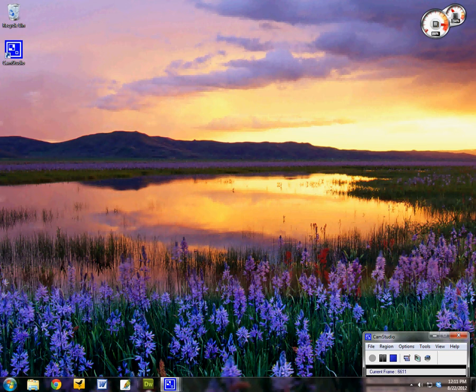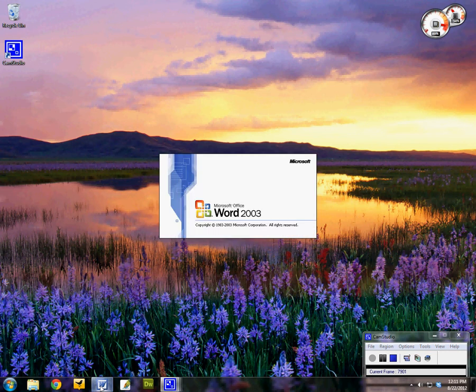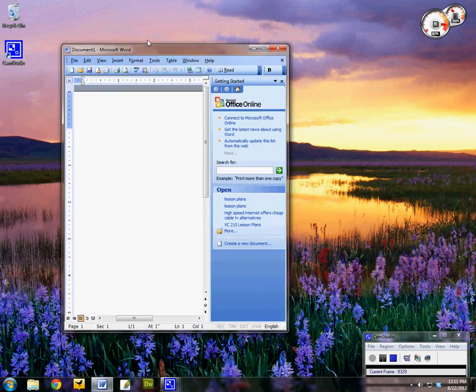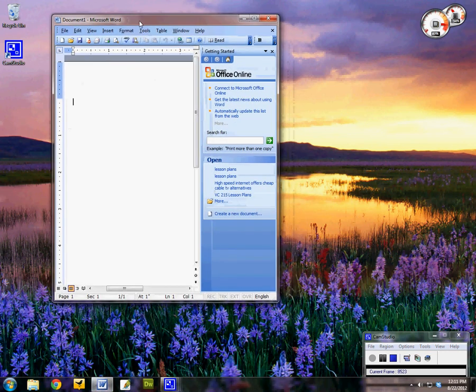So I'm going to come down here and on my taskbar I have Microsoft Word loaded. I'm just going to left click on here and it's going to launch the program for me.